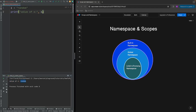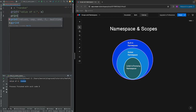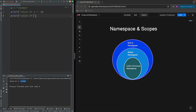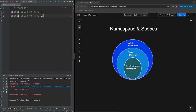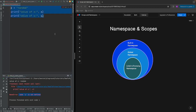Now let's do something more — let's try to print the value of y, which we have not defined yet, and see what happens. As expected, we can see the value of x which is 'random' because we defined x above, but at the line where we print the value of y we see an error: name 'y' is not defined.